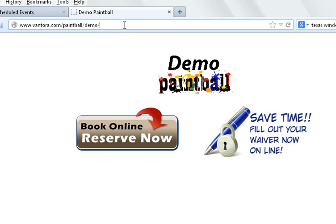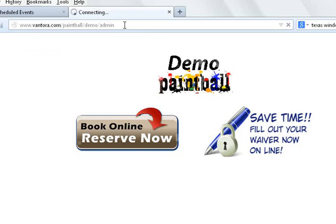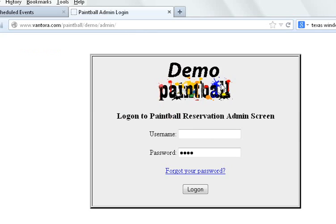To actually sign in, then you just follow that with an admin, A-D-M-I-N, and it will ask you for your username and password.